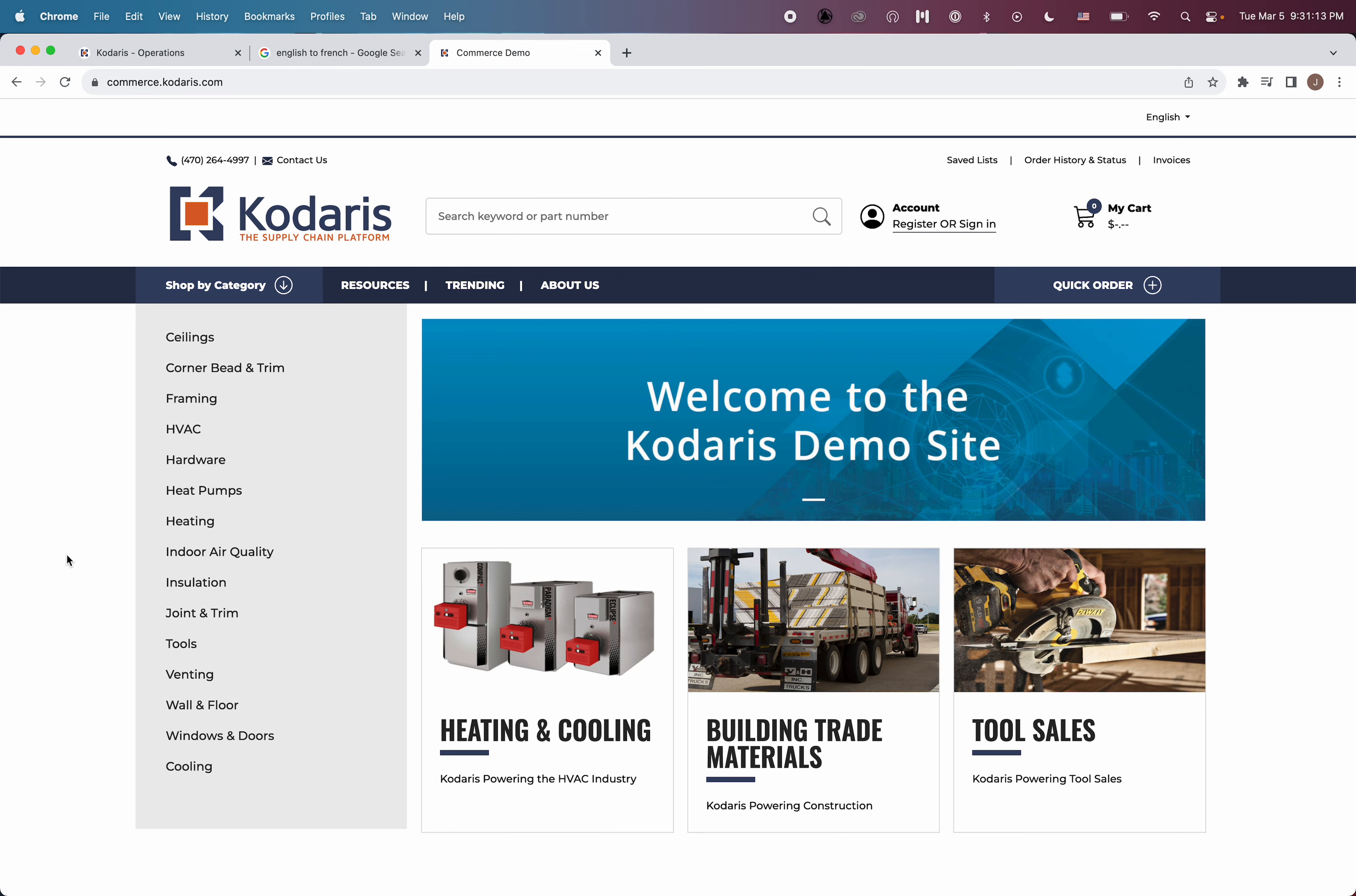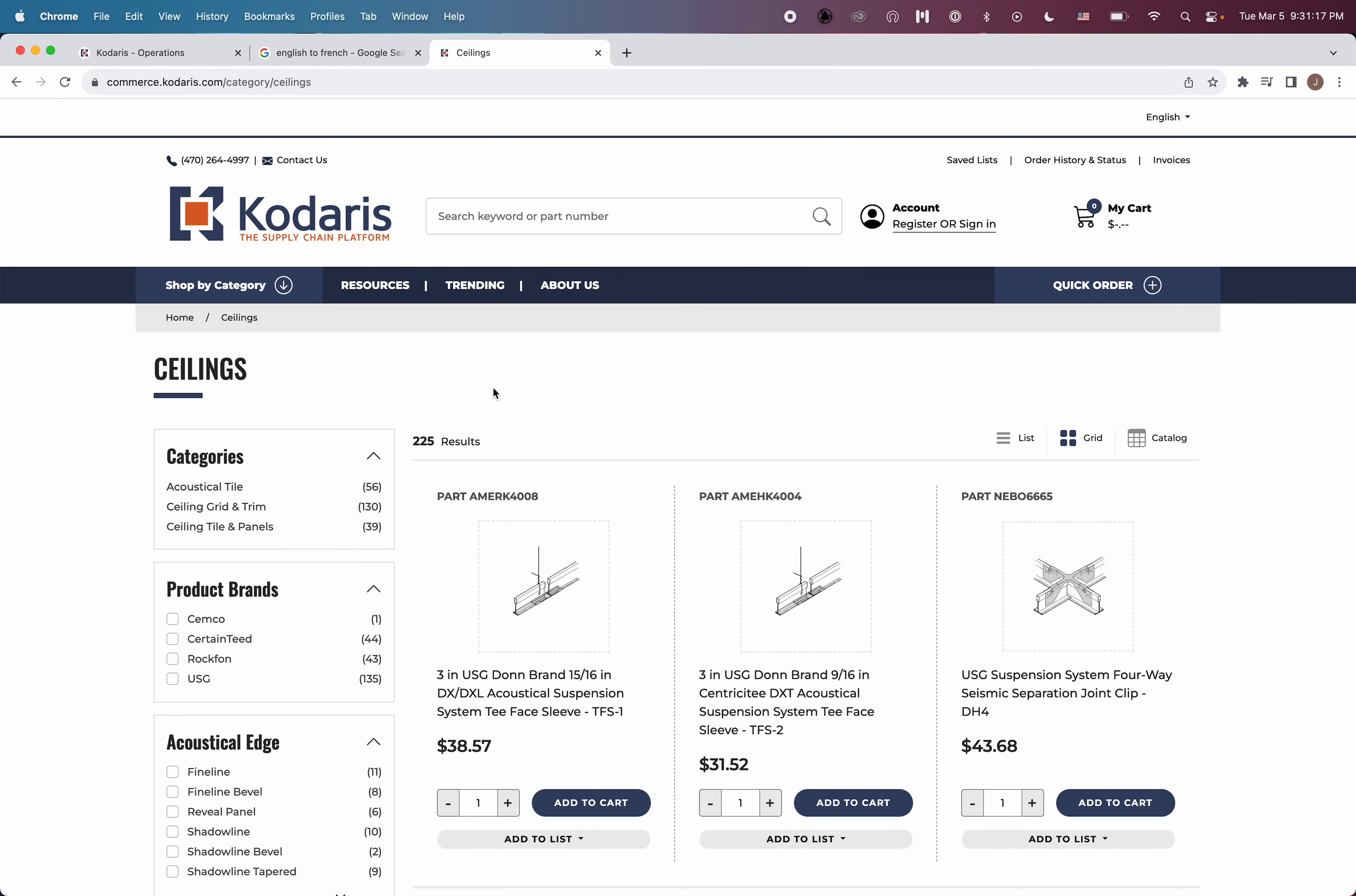So for example, if I go to my ceilings category, you can see everything is in English as it should be because I am selected on English as my language right now. I can see my category name here, it is in English, it's ceilings.